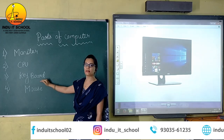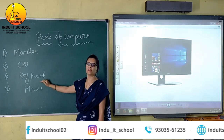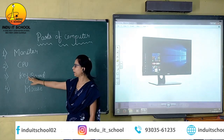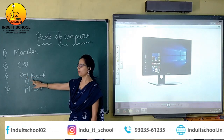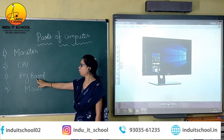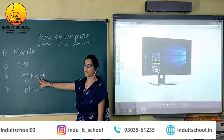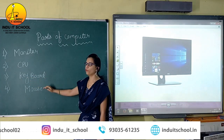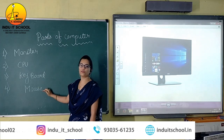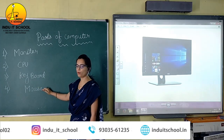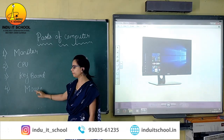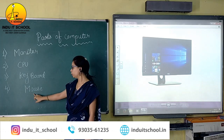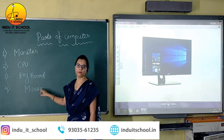The third part of the computer is keyboard. The spelling of keyboard is K-E-Y-B-O-A-R-D. The fourth part of the computer is mouse. The spelling of mouse is M-O-U-S-E.